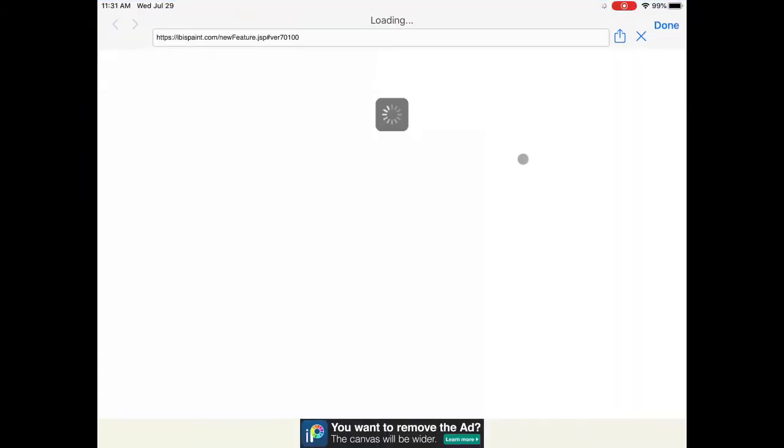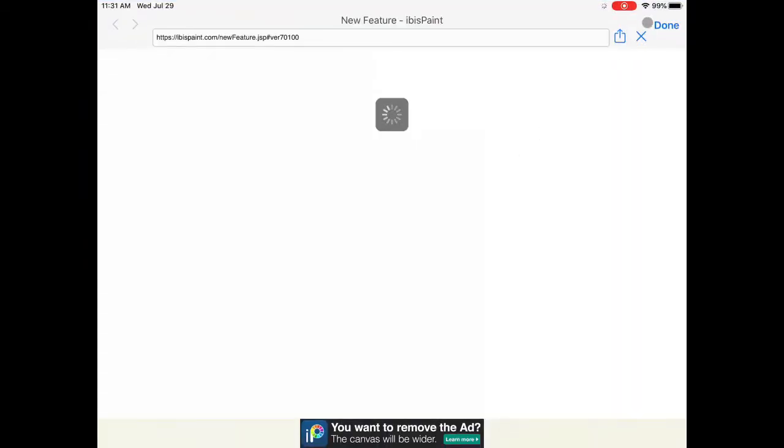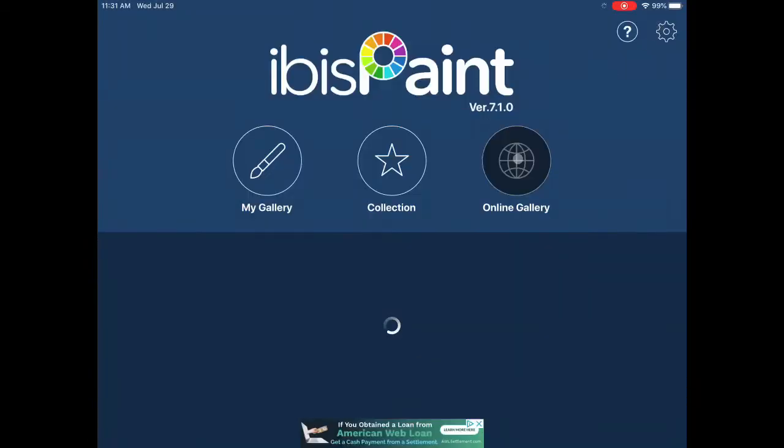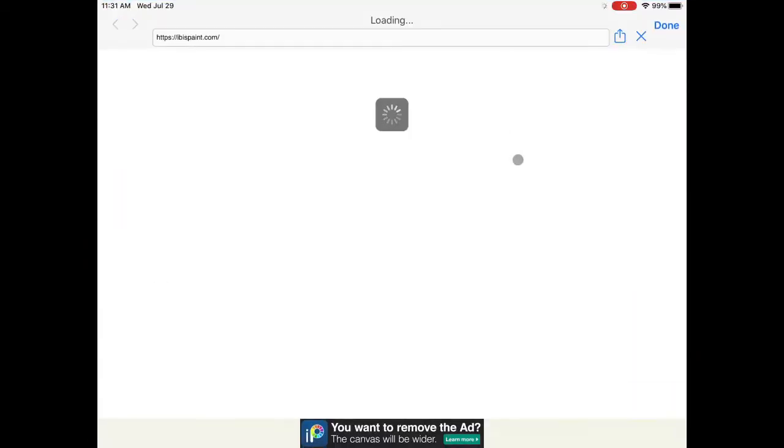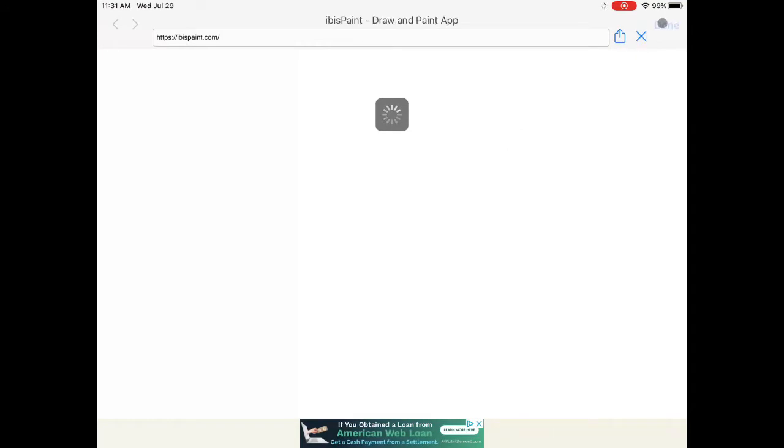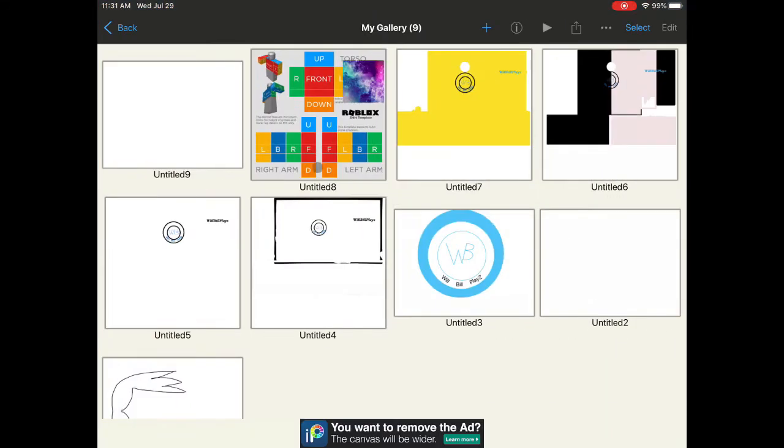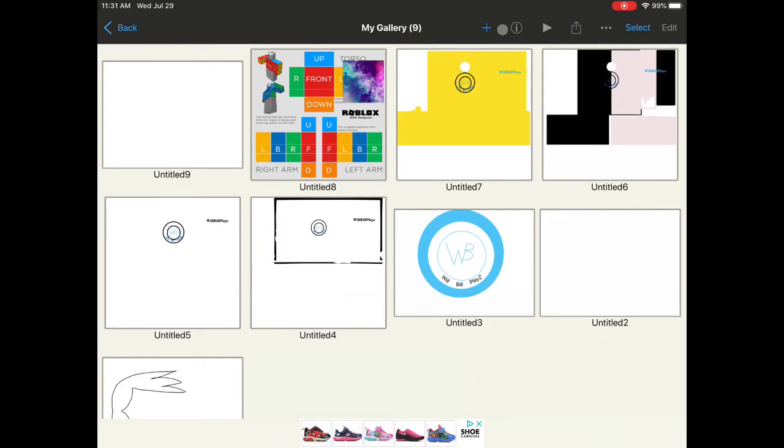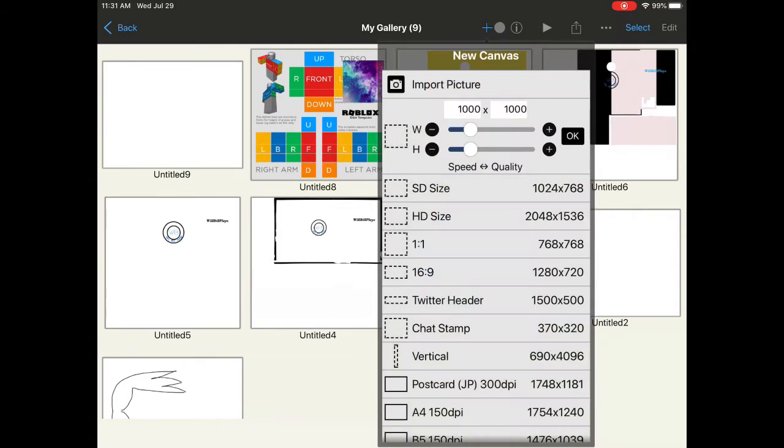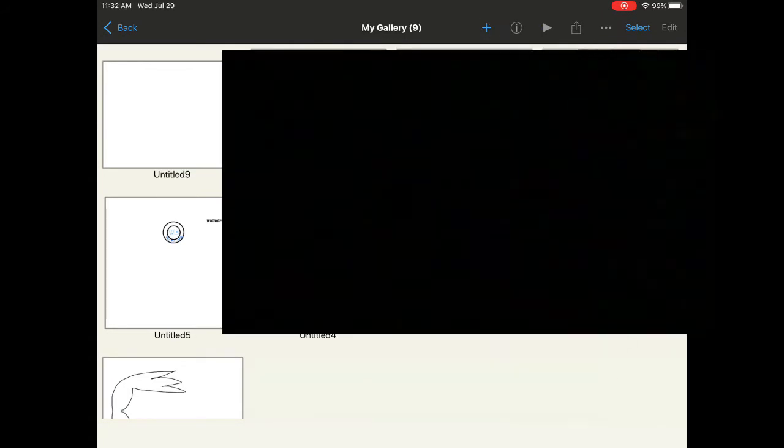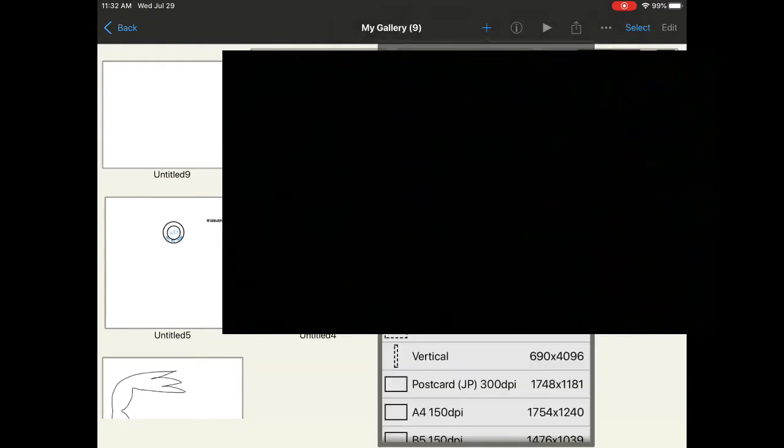Once you open ibis paint, you want to click My Gallery. You have to click the plus sign and Import Picture, and you want to import the template. I'm censoring this because it has my face in it.